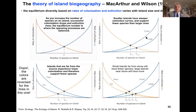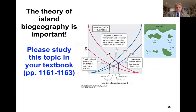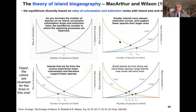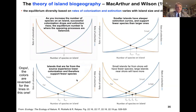Smaller islands have a steeper extinction curve and support fewer species than larger islands. Larger islands don't have as extreme an extinction curve. And islands far from the source mainland will experience fewer colonization events and therefore support fewer species, while islands closer to the mainland will have more colonization events and accumulate more species. Bringing this together: small islands far from the mainland will have fewer species, whereas large islands near the mainland will have more species.